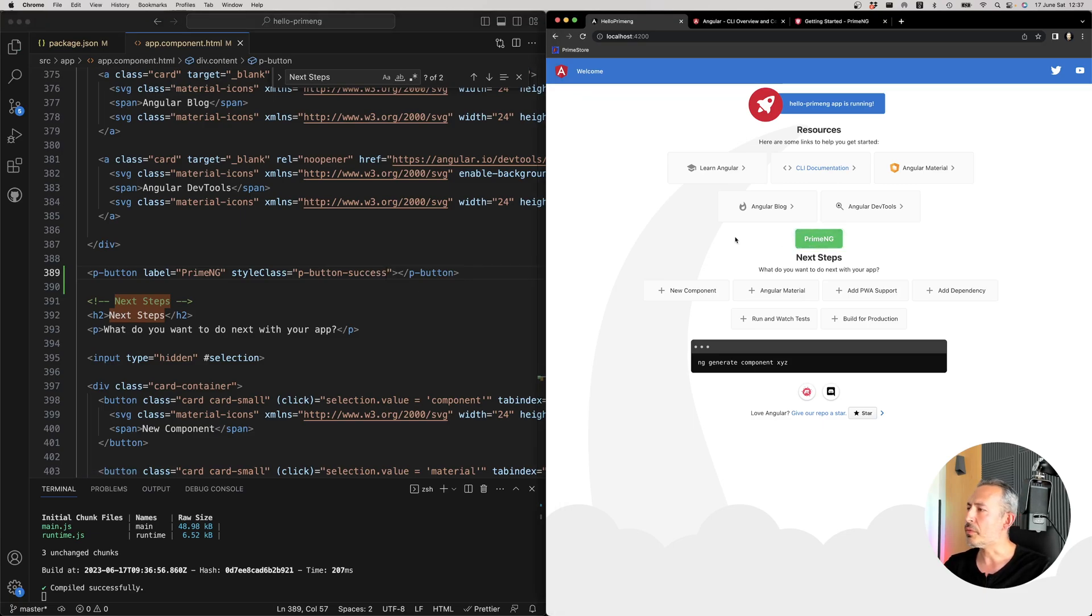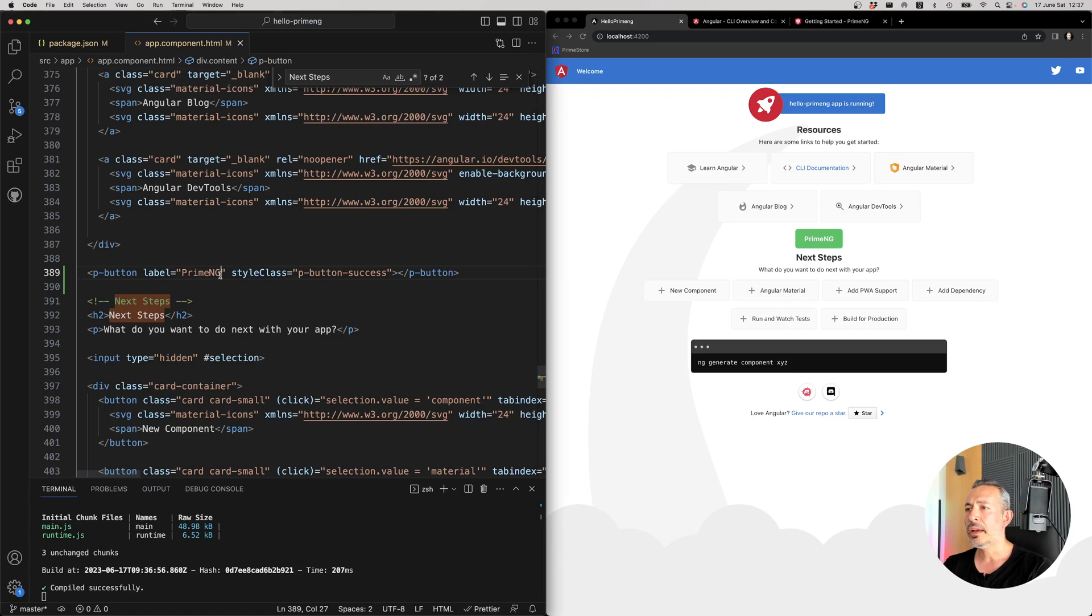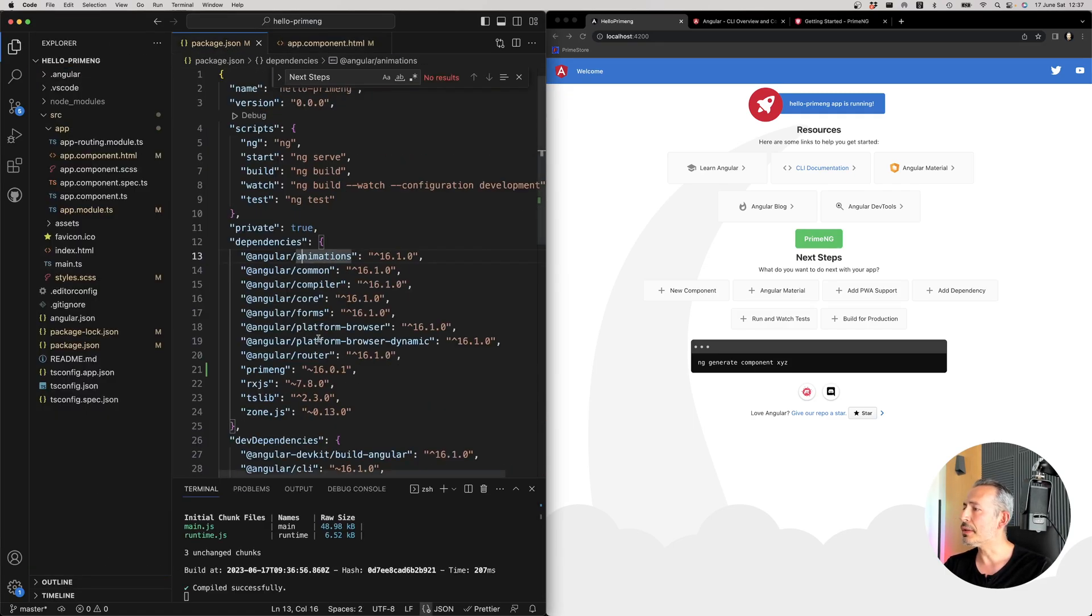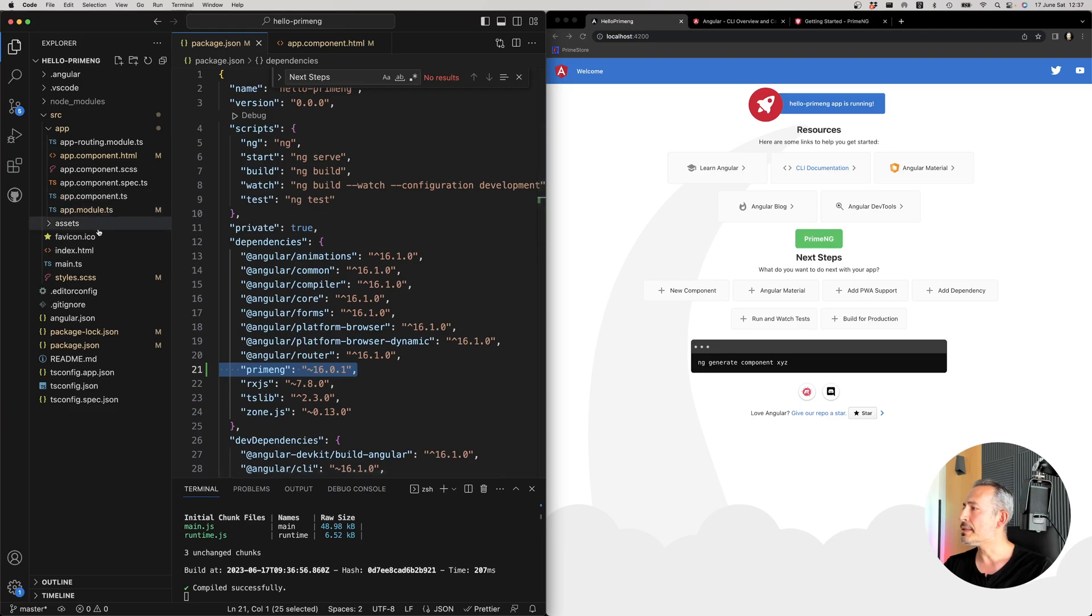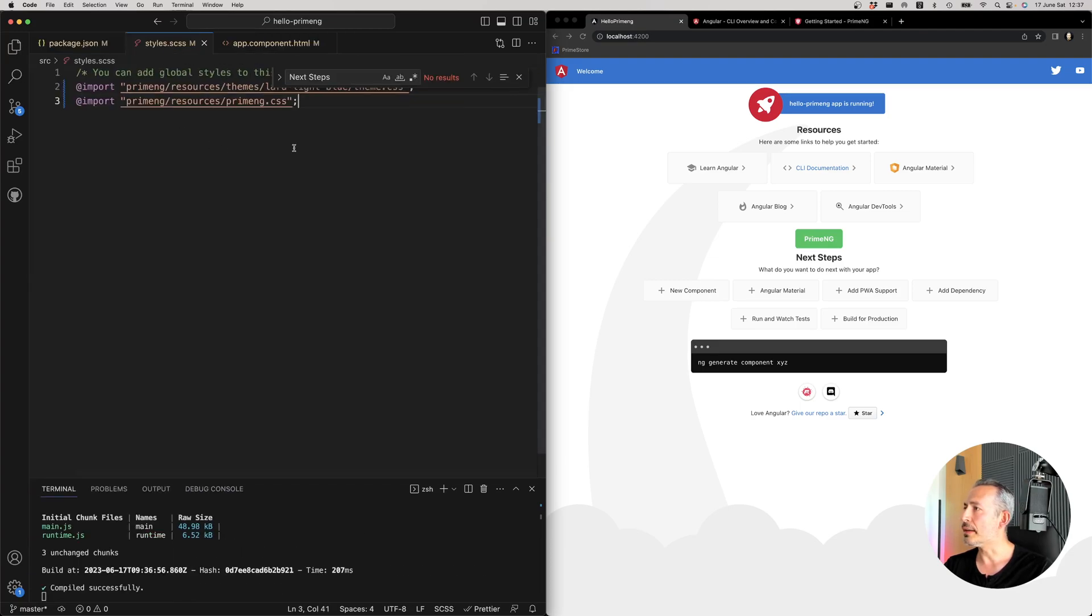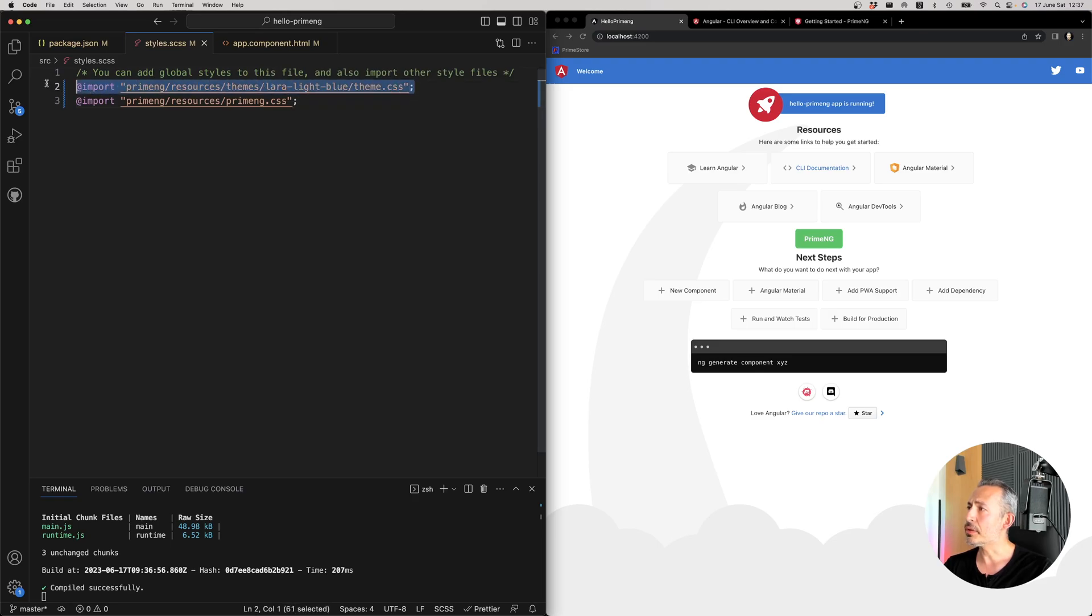Now you can go on with the rest of your application. As I mentioned, to sum it up, you have to install PrimeNG, add the styles or AngularJSON style configuration. You have to install the theme of your choice